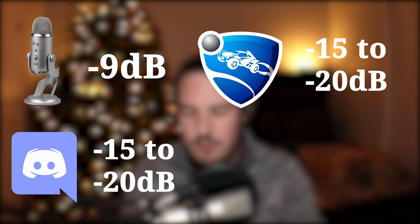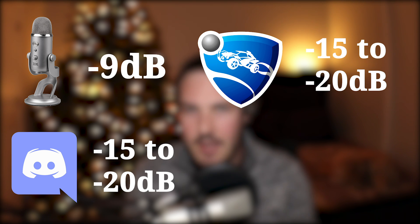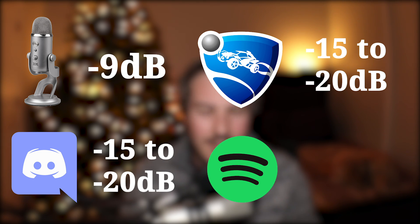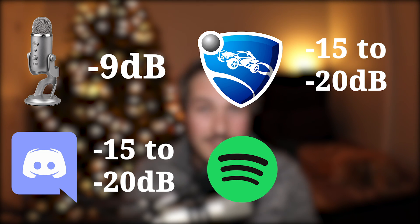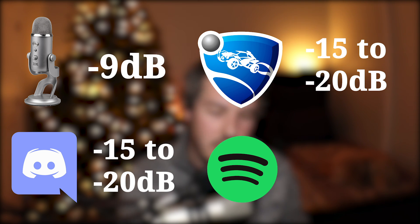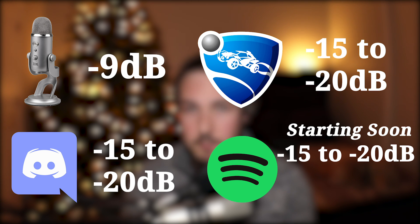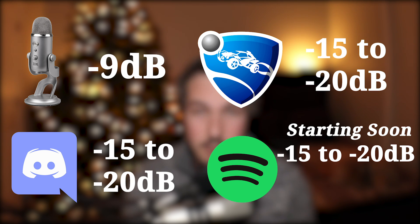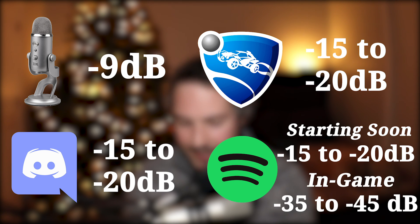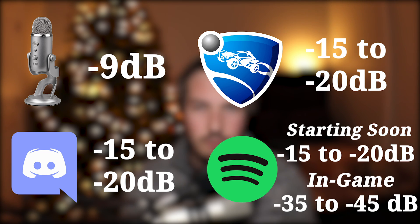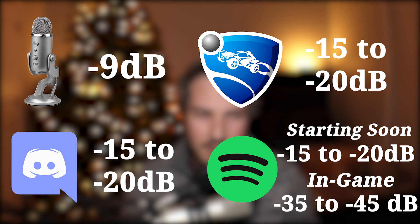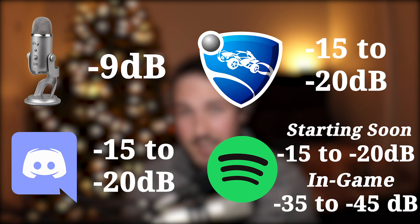And then for Discord you're going to want to imitate your game audio so that your Discord friends sound like they're within the game and playing the game with you. And last but not least, the music depends on what scene you're in. If you're in your starting soon screen, you can give it a little bit of a bump because you're not really going to be doing anything else. And then when you're in game or just chatting, drop it down to that negative 35 to negative 45 range and you'll be set.